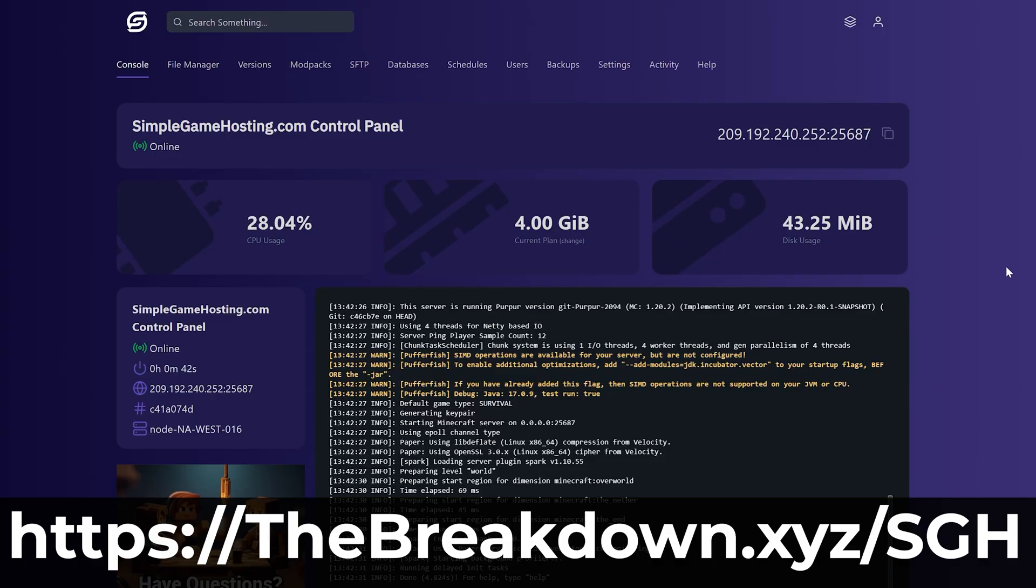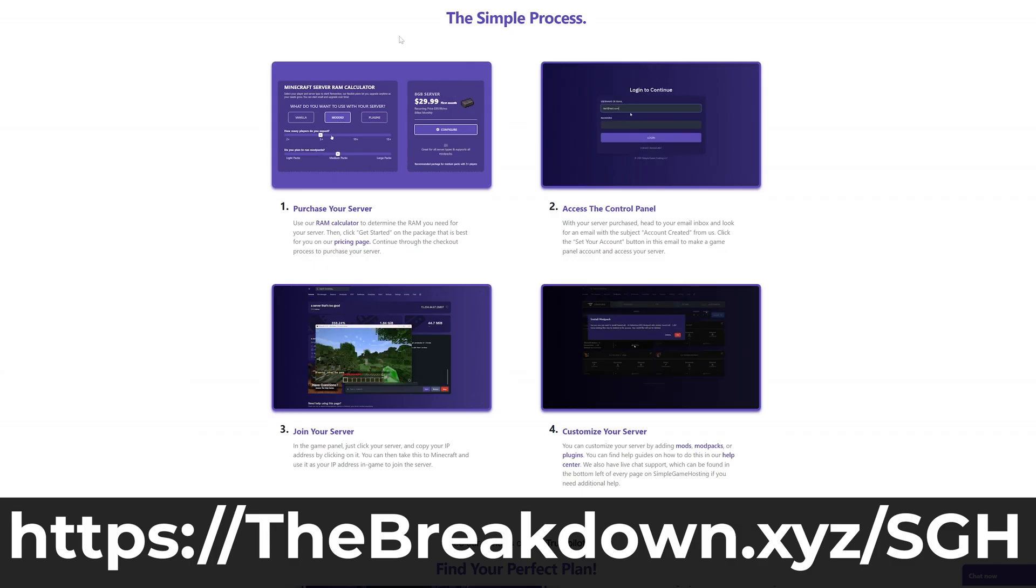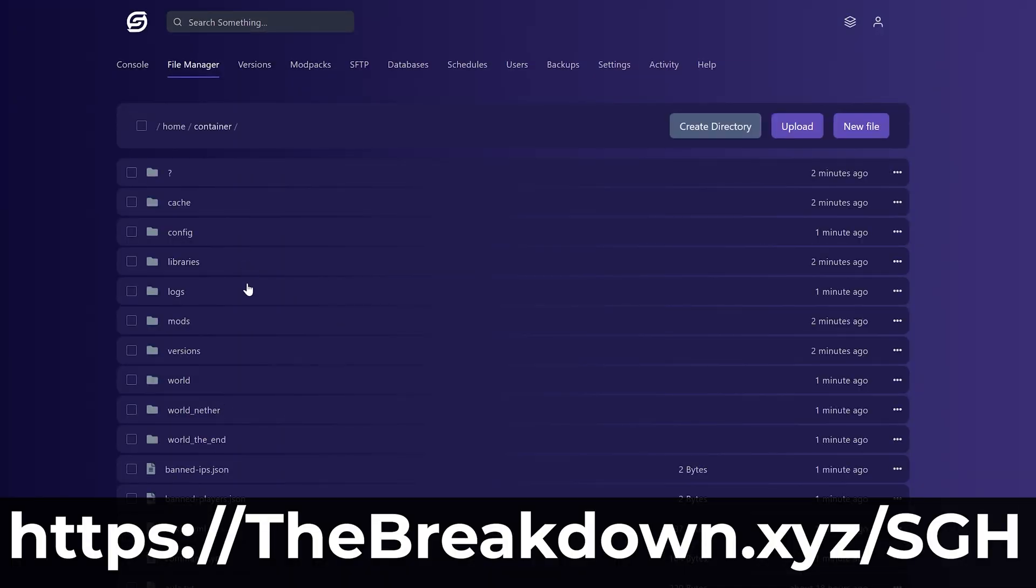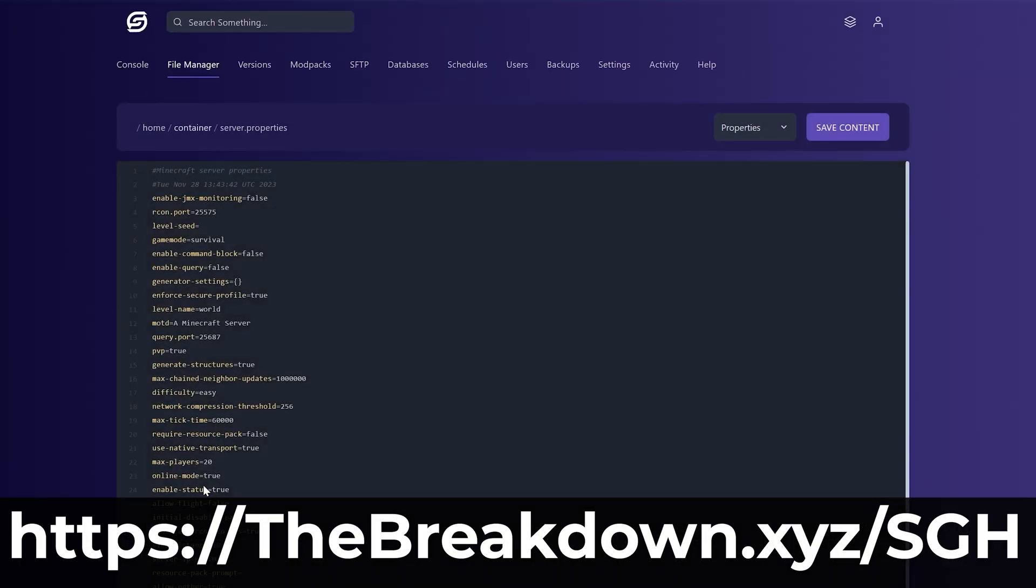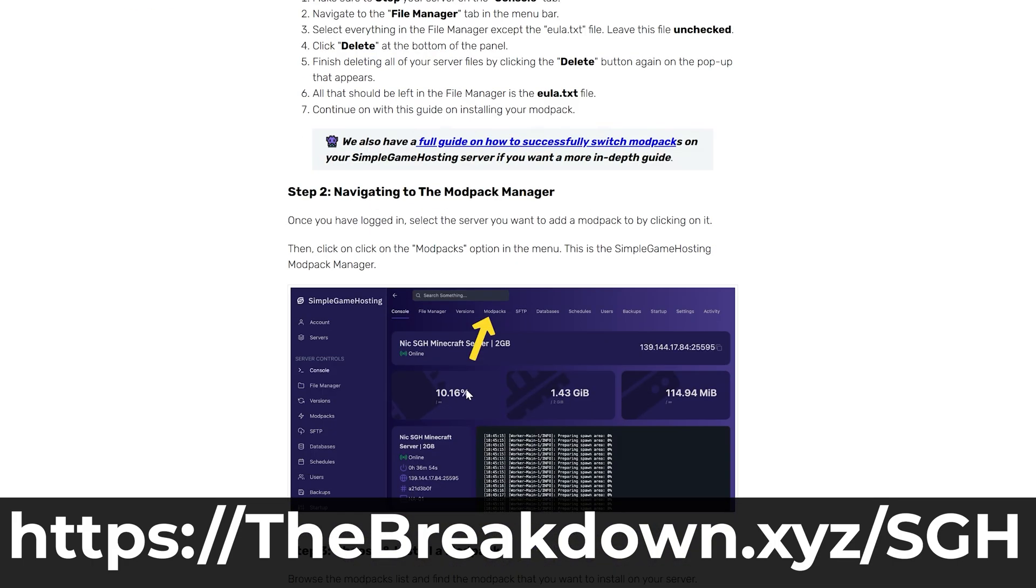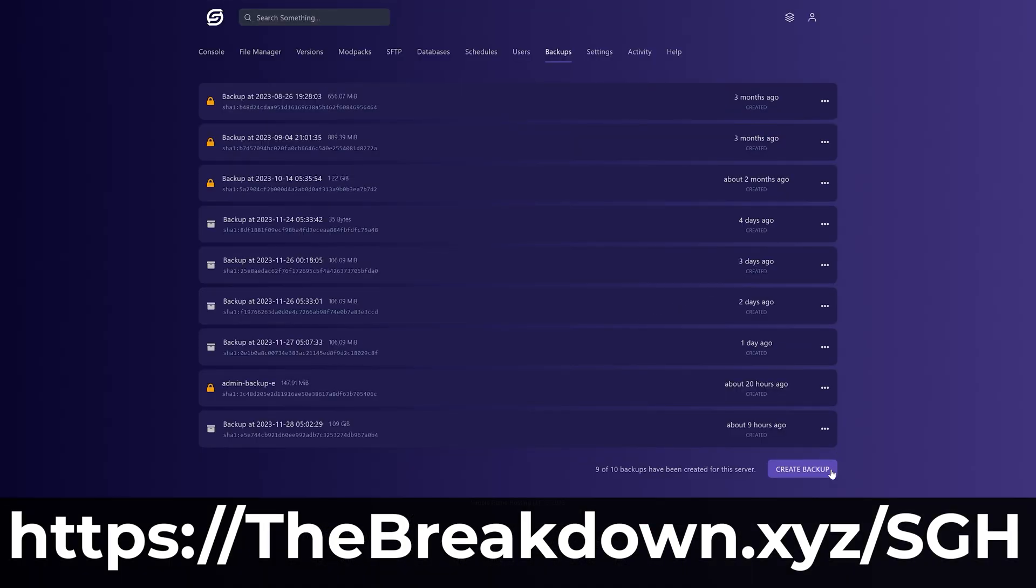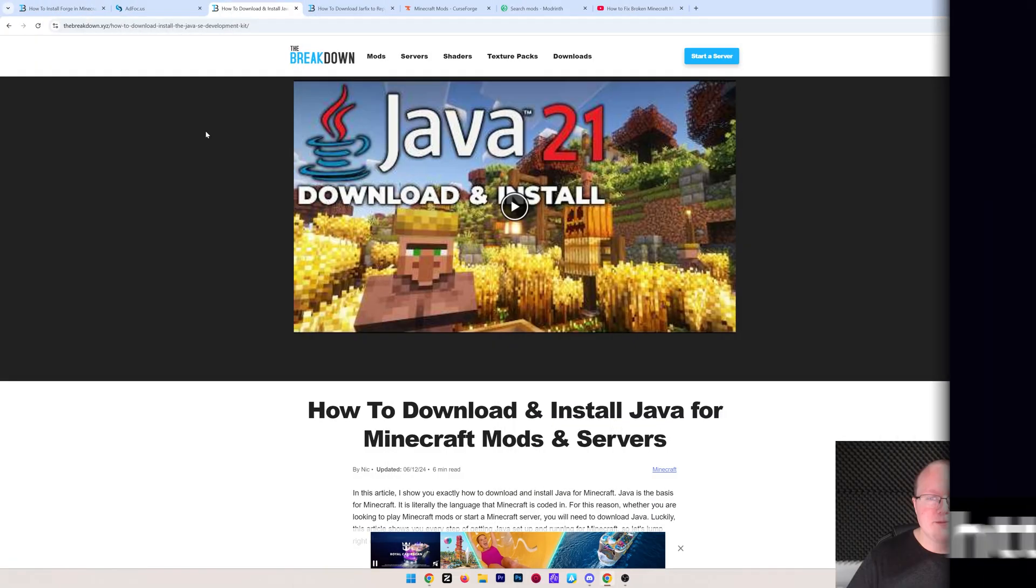Including adding Forge mods to your server and setting your server up with Forge and any mods that you want. On top of that, should you run into any issues along the way, there's expert live chat support there to help you out. So stop struggling to host a Minecraft server and play Minecraft, modded or vanilla, with your friends the easy way at the first link in the description down below.